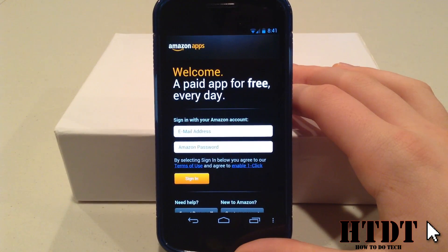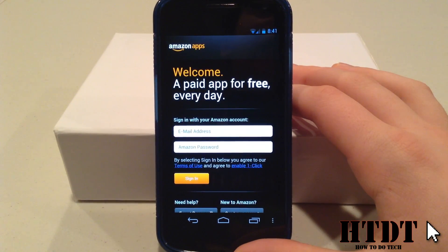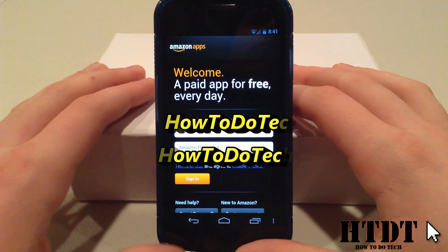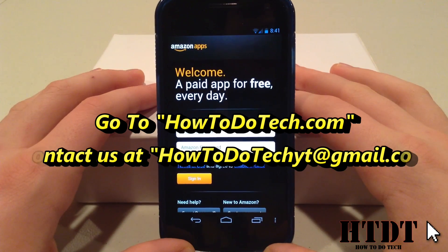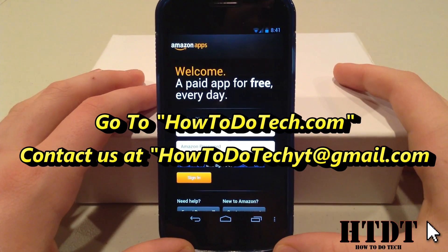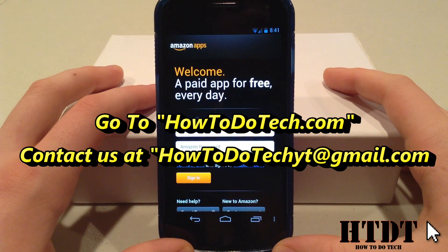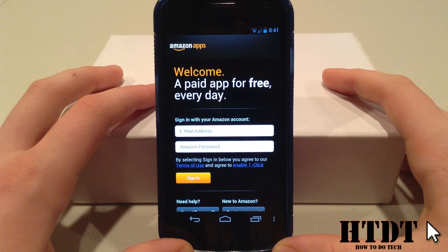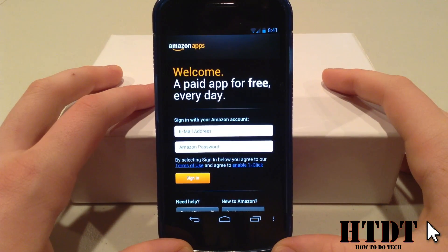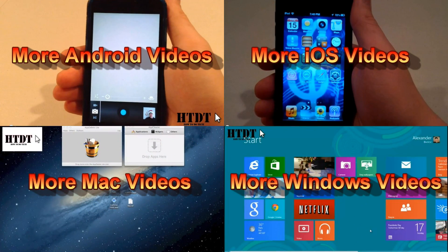We hope you have enjoyed this tutorial. Please don't forget to like this video, comment down below if you have any questions, or you can email us questions or suggestions to howtodotechyt at gmail.com. Click the link down below for a written tutorial to refer back to at howtodotech.com. Subscribe to the channel for more videos like this one, and now you can click one of these four topics to go to more videos by us.